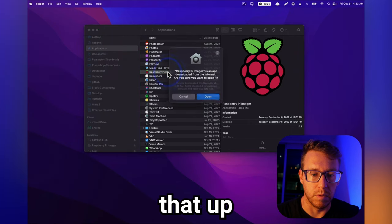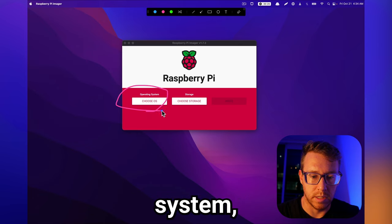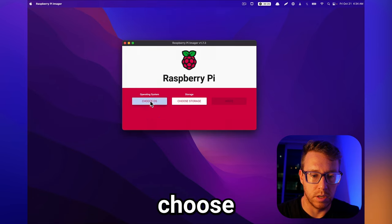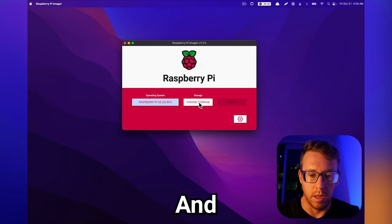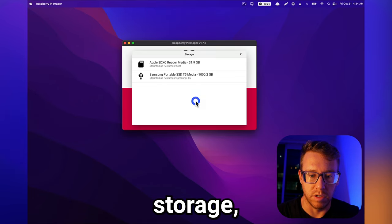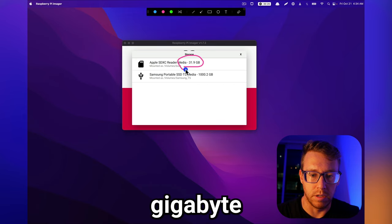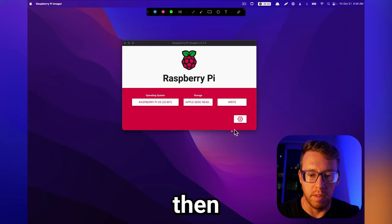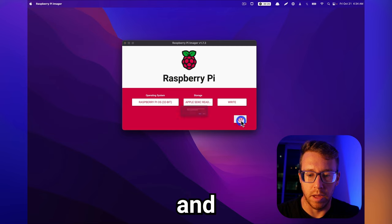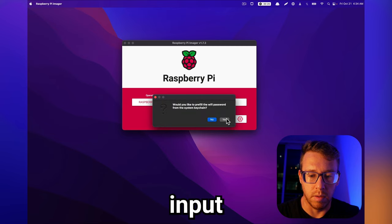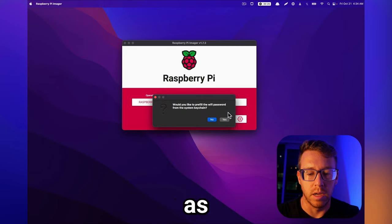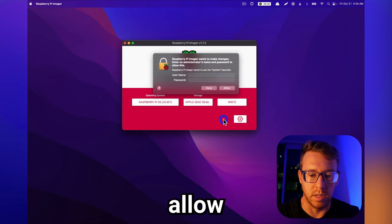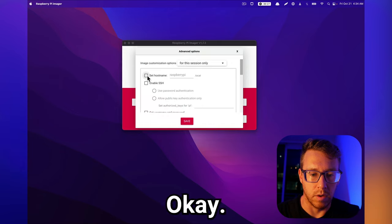And then we're going to boot that up. And then for operating system, we're just going to choose stable 32-bit, and then for storage, I'm going to select my 32-gigabyte Micro SD card, and then we're going to pre-configure and input our Wi-Fi credentials, as well as allow SSH.